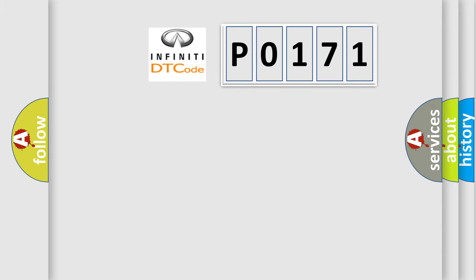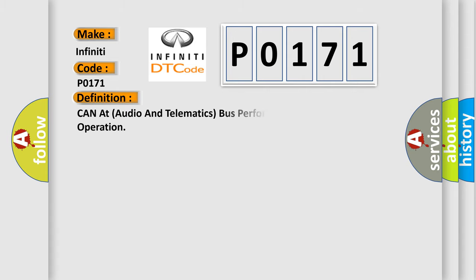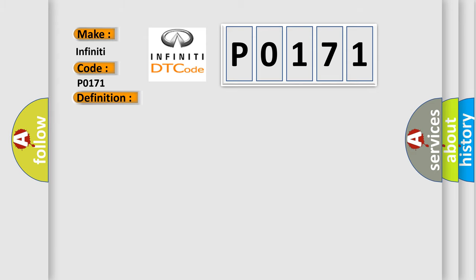So, what does the diagnostic trouble code P0171 interpret specifically for Infiniti car manufacturers? The basic definition is: CAN-AT audio and telematics bus performance or incorrect operation. And now this is a short description of this DTC code.